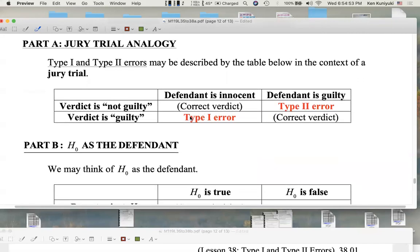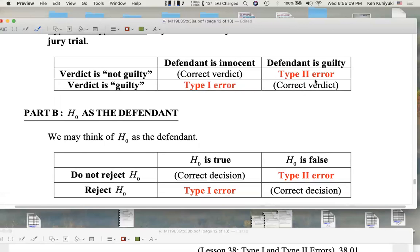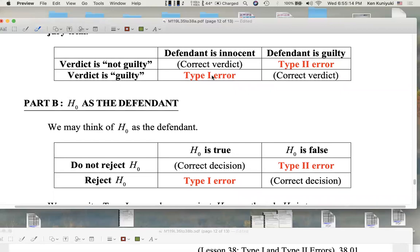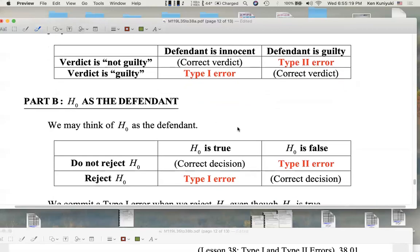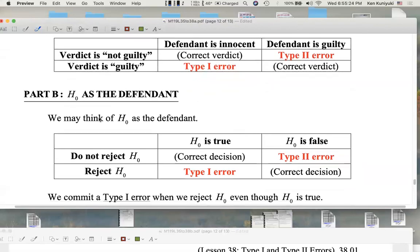Type 1 error is the one that we tend to focus on more in statistics — the idea of convicting an innocent defendant, which in real life would be very disturbing. Type 2 error would be maybe impractical in some sense, but some people are more bothered by type 2 error. Different judgments — but in statistics, convicting the innocent is the type of error we tend to focus on.